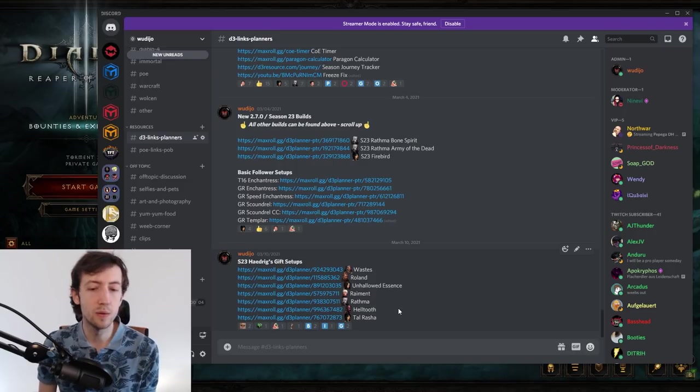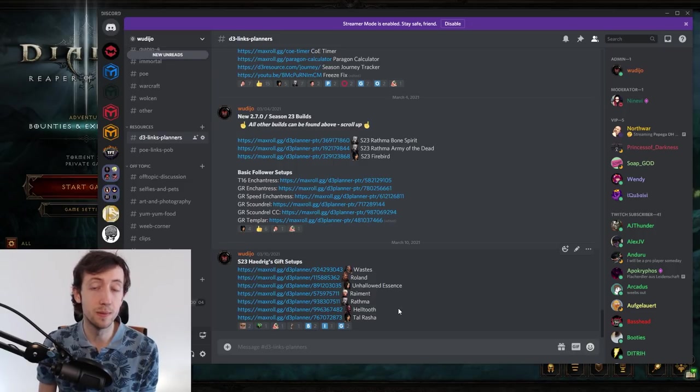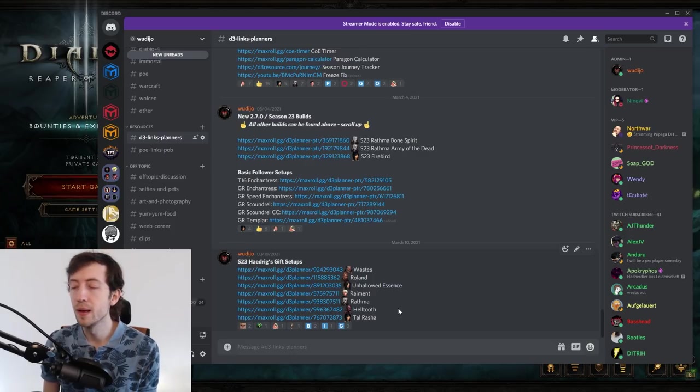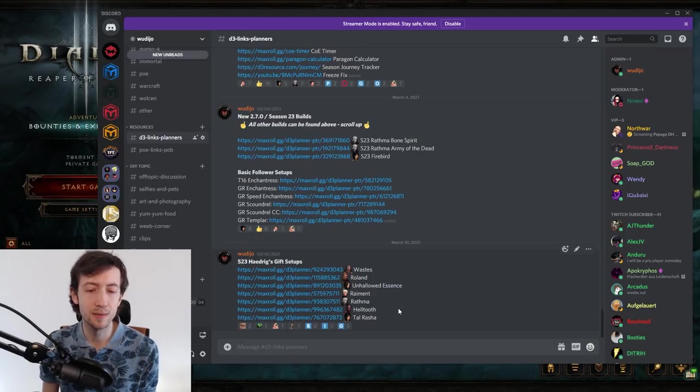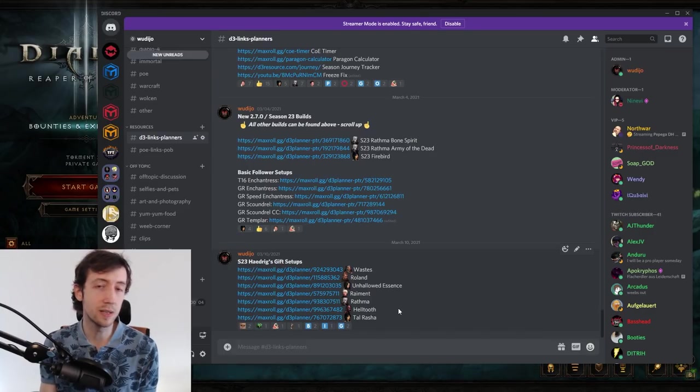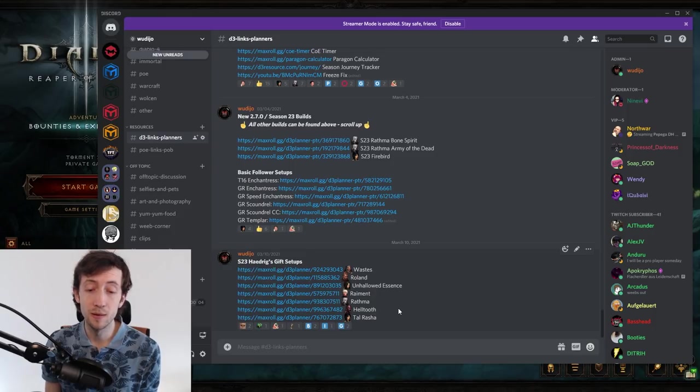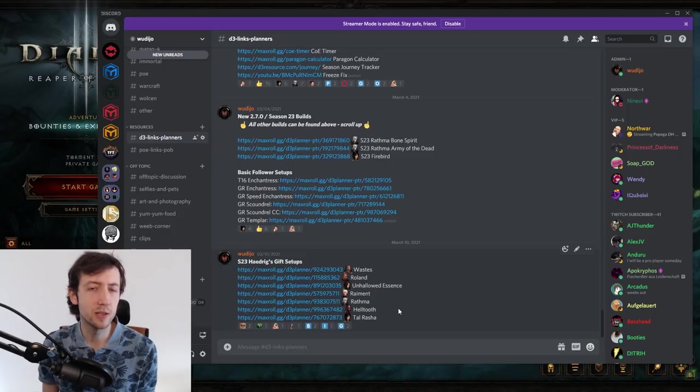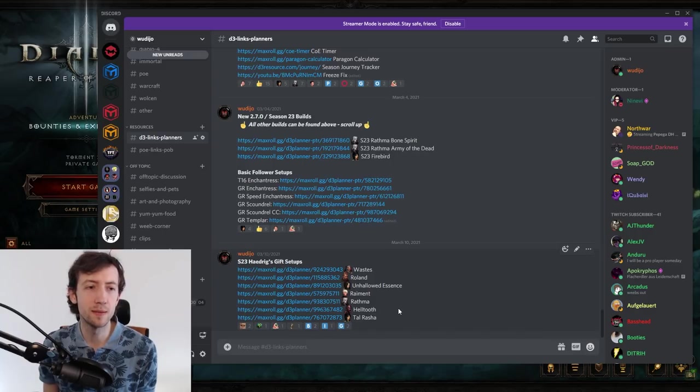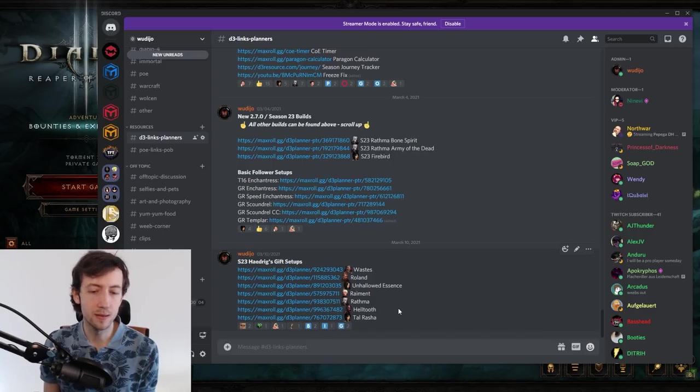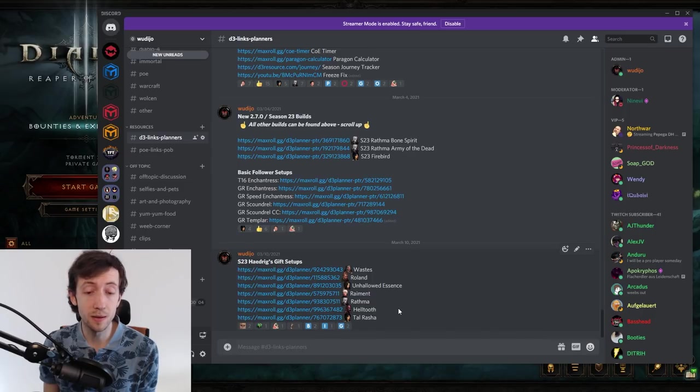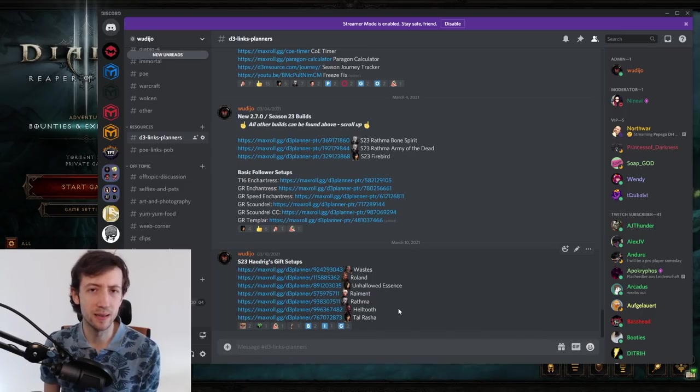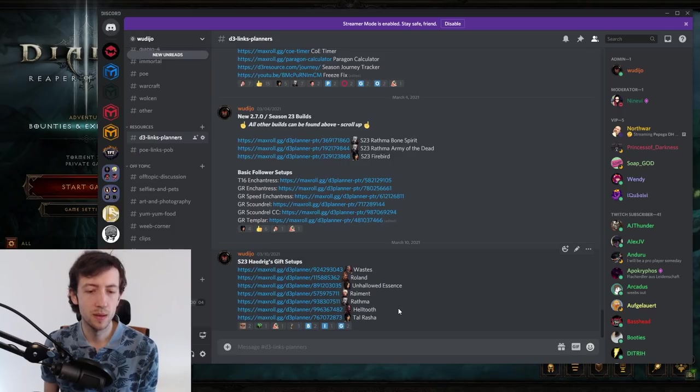So there are two that really shine here which is the Wastes from the Barb and the Unhallowed Essence from the Demon Hunter. I'd argue Demon Hunter has the best start this time around because you can transition into UE and then straight to god and you have one of the top tier builds for pretty much everything. Wastes is a bit more casual friendly so that might be something more for the beginners because well it's whirlwind you just whirl around kill everything.